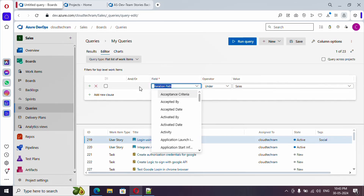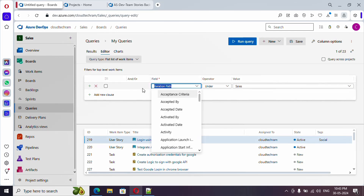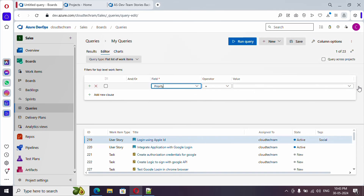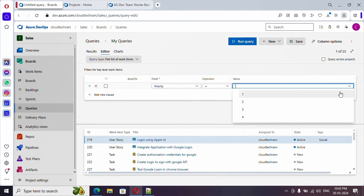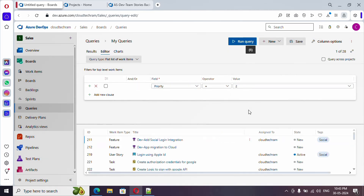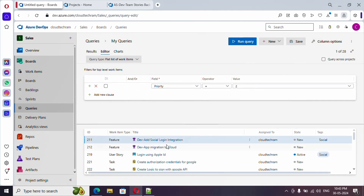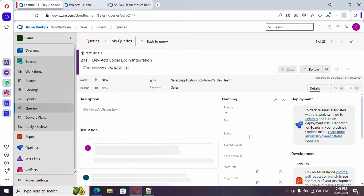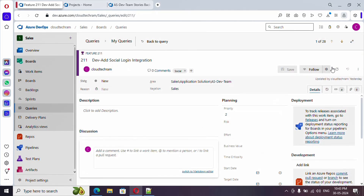Now let me remove that filter and set Priority equal to two. Run the query and you can see all work items which have priority two. You can come back to the query editor by clicking on the back icon.